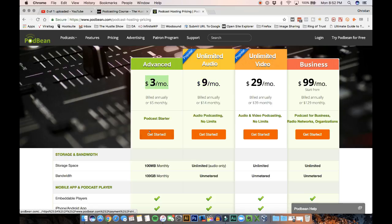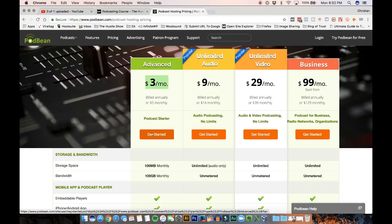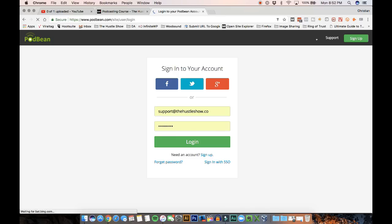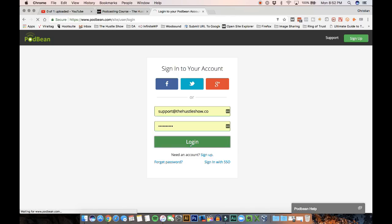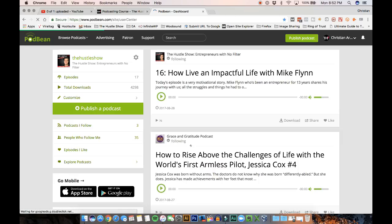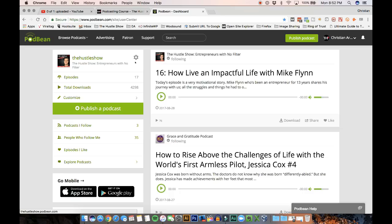So just click here, get started, fill out your account. And I'm not going to go through that, but once you have your account active, I'm going to log in here.